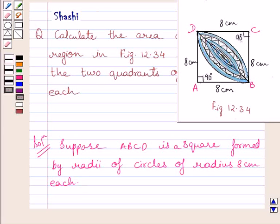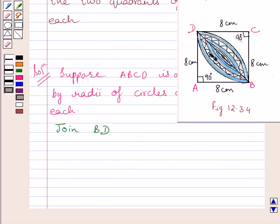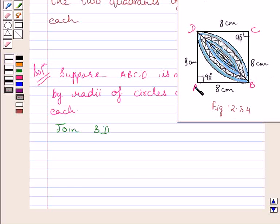Now let us do one construction: join diagonal of the square, that is BD. Now we can find the area of segment BD, or we can say the area of the design on the left-hand side of BD, by subtracting the area of triangle ABD from the area of quadrant ABD.